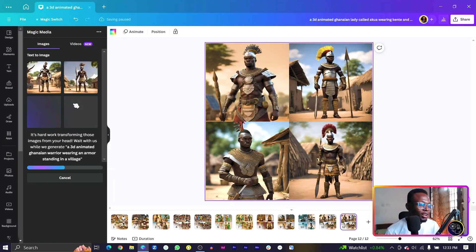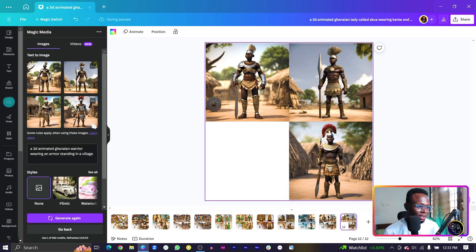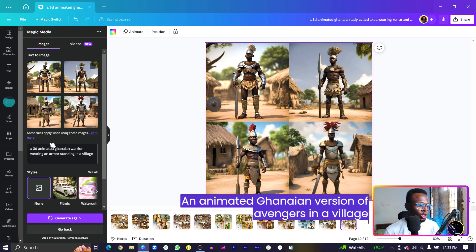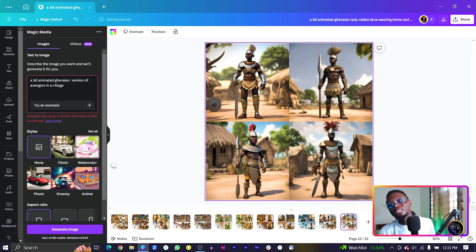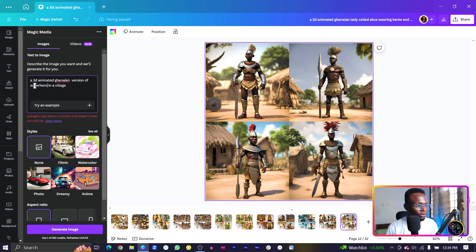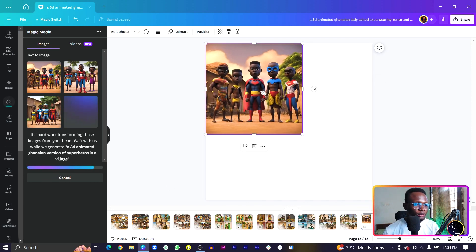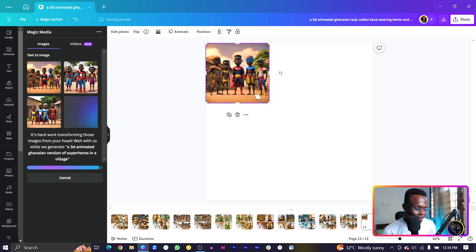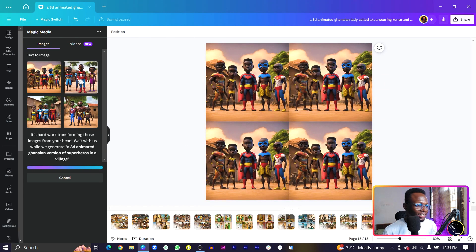Let me regenerate and also try the African Avengers version — the African version of the Avengers — to see what Canva comes up with. These are some extra results — nice, basically similar. Now let me try: 3D animated Ghanaian superheroes. Oh my god, look at this! We have Superman, I don't know who that other one is, but this is interesting — African superheroes!